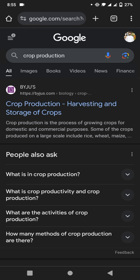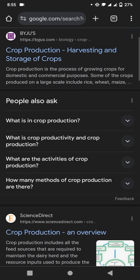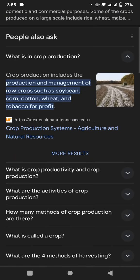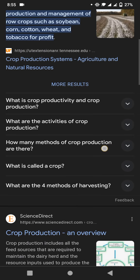First we discuss about what is crop production. Crop production includes the production and management of row crops such as soybean, corn, cotton, wheat, and tobacco for profit. Next we discuss about what is crop productivity and crop production.